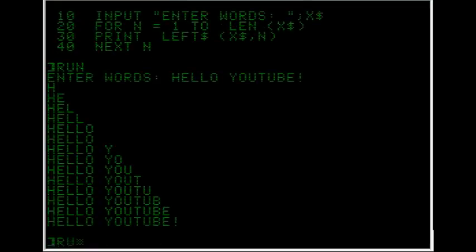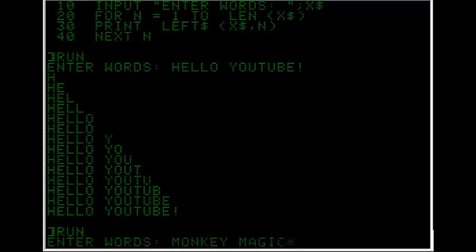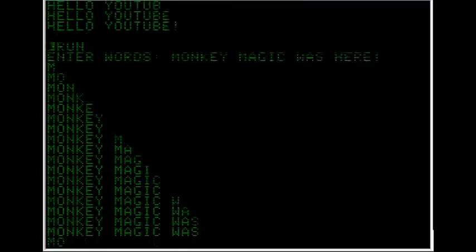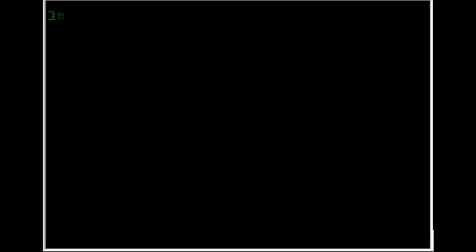We're running it again. And Monkey Magic was here. Bit of a silly thing to say.